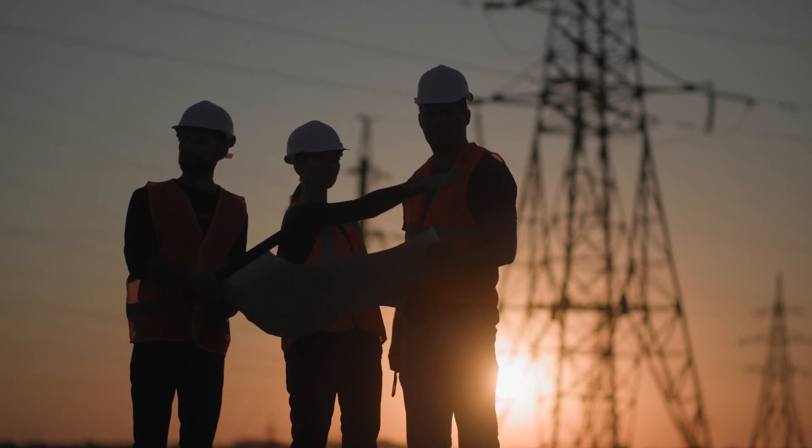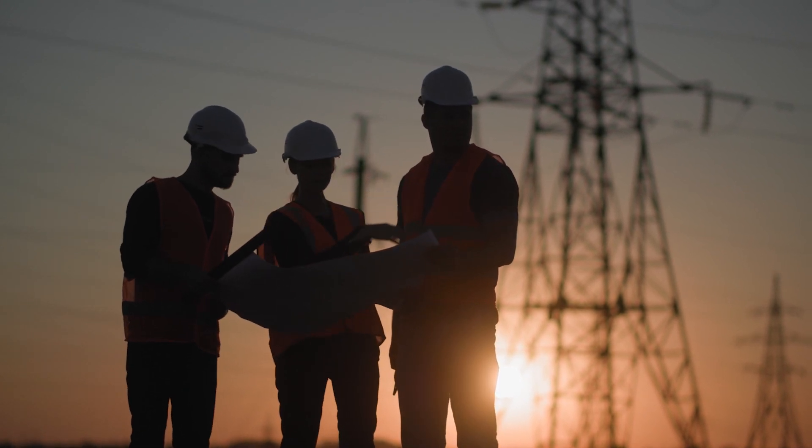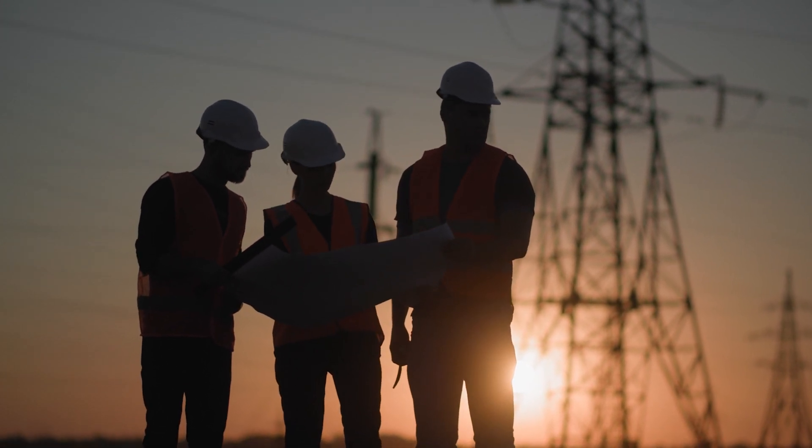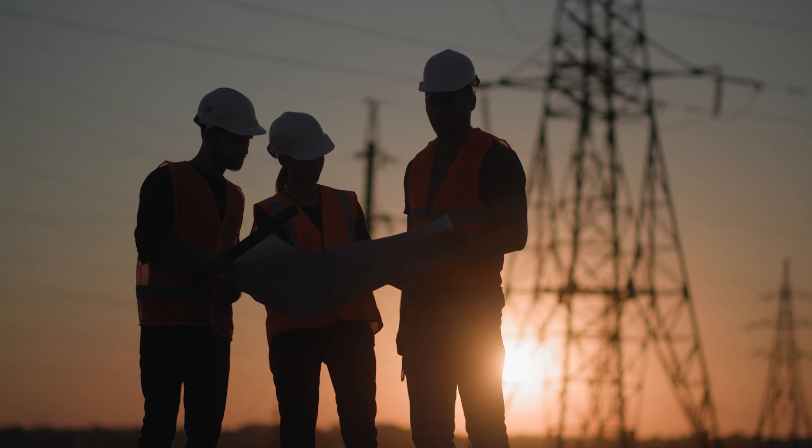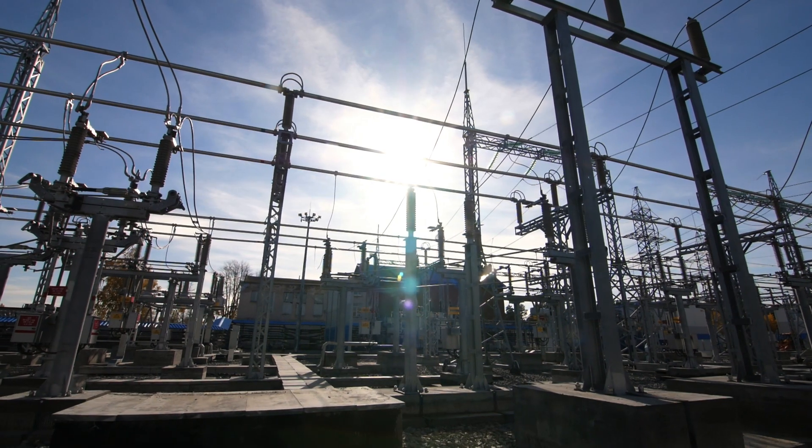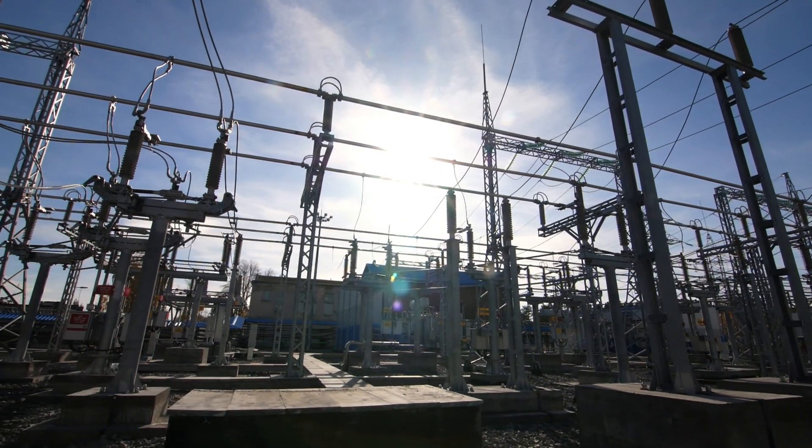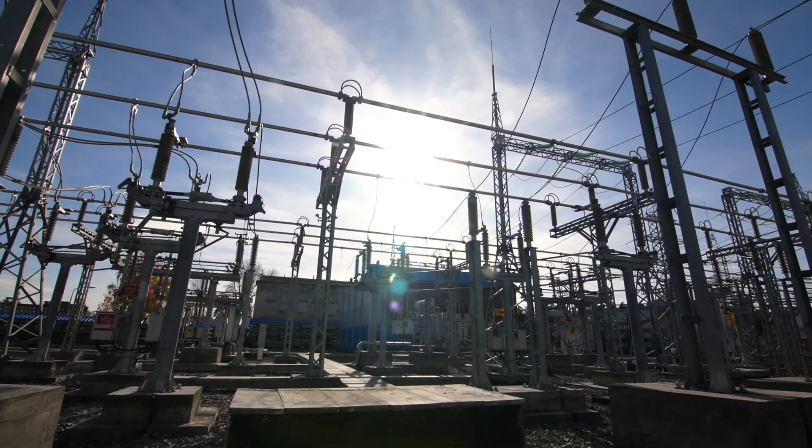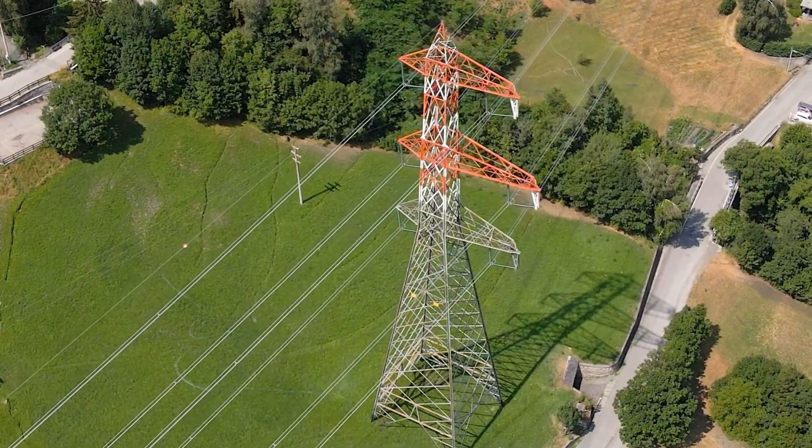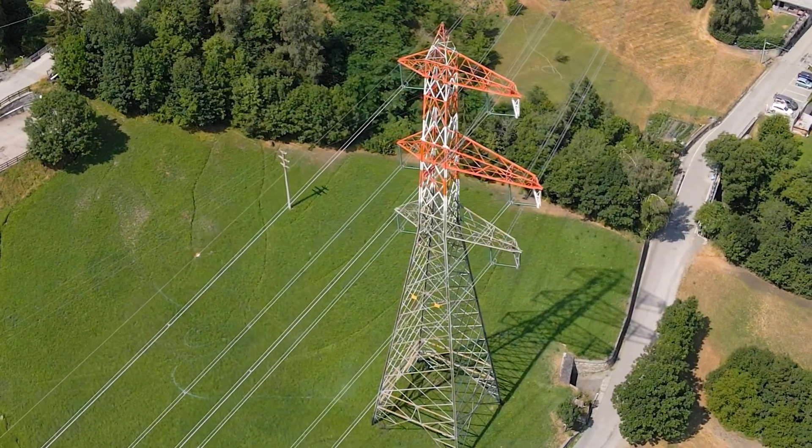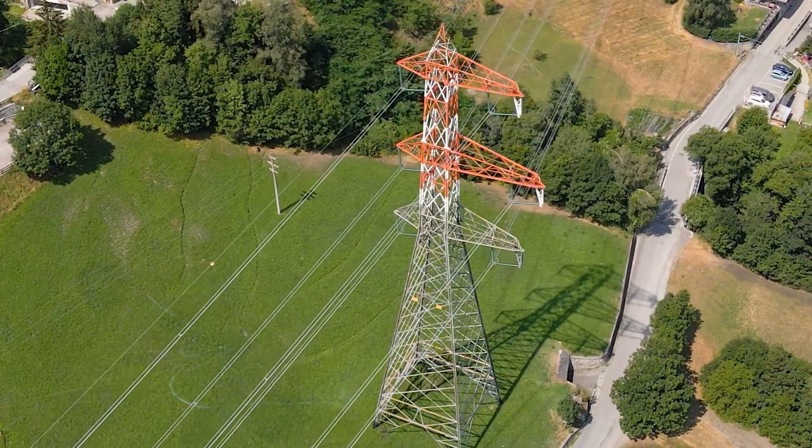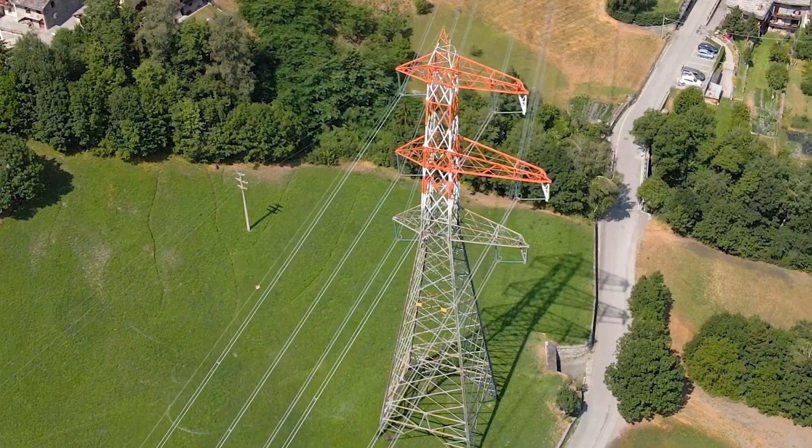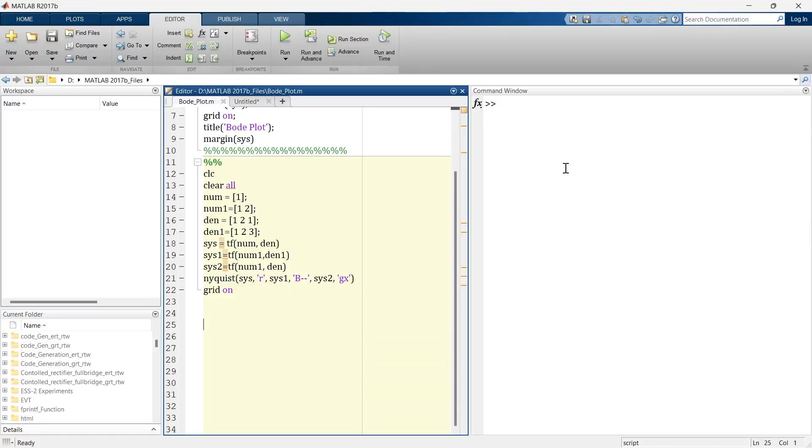And this helps them to identify potential stability issues, determine the robustness of control systems, and enhance the overall system stability. So this is one of the uses of Nichols plot, and now we are going to explore how to create this Nichols plot in MATLAB.